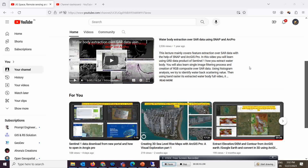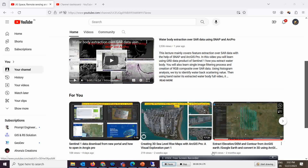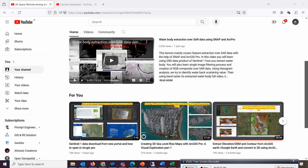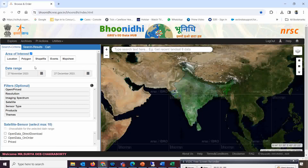I'll show you how to download this data and then how to stack it inside ArcGIS Pro to make the data ready. You need to go to the BHUVAN website — I will share the link. If you don't have a login ID, please create one first, similar to how you create a Gmail ID, and then simply log in.